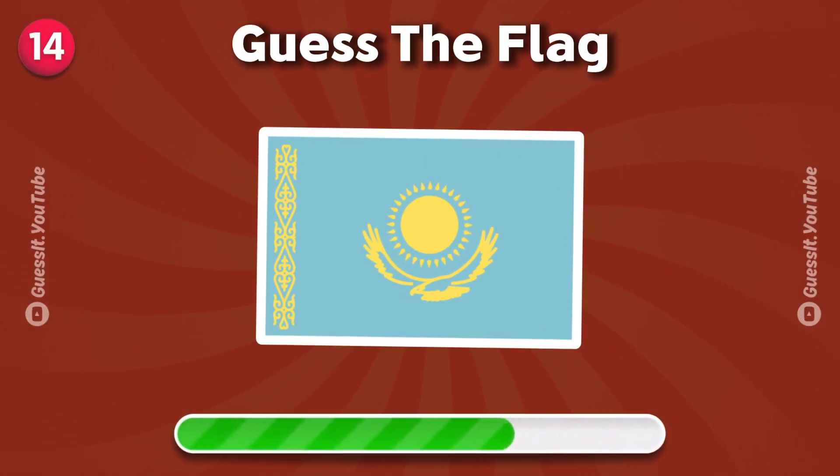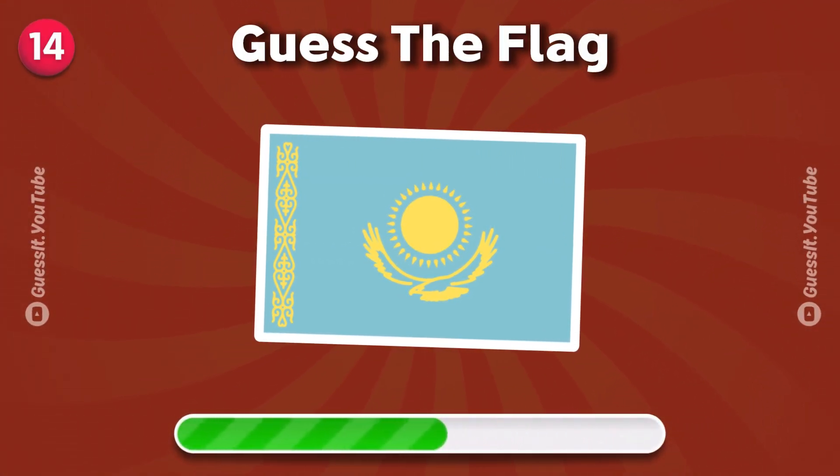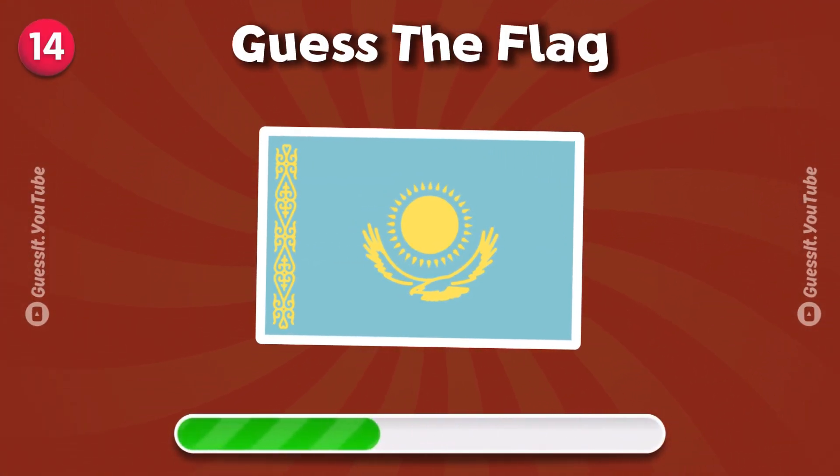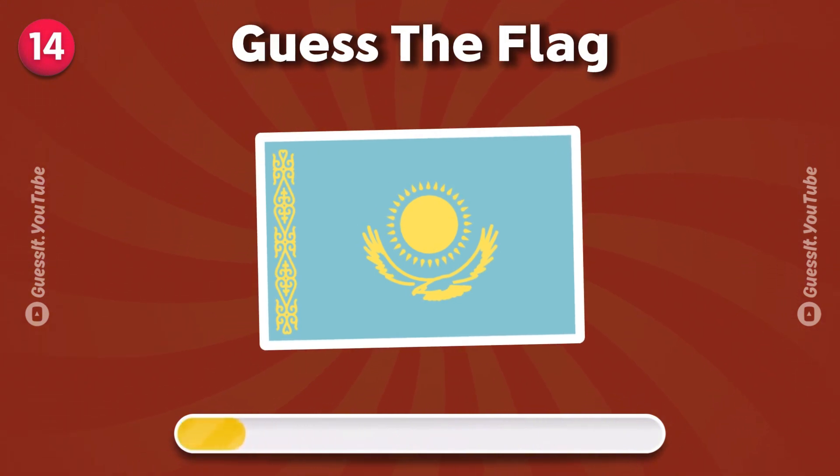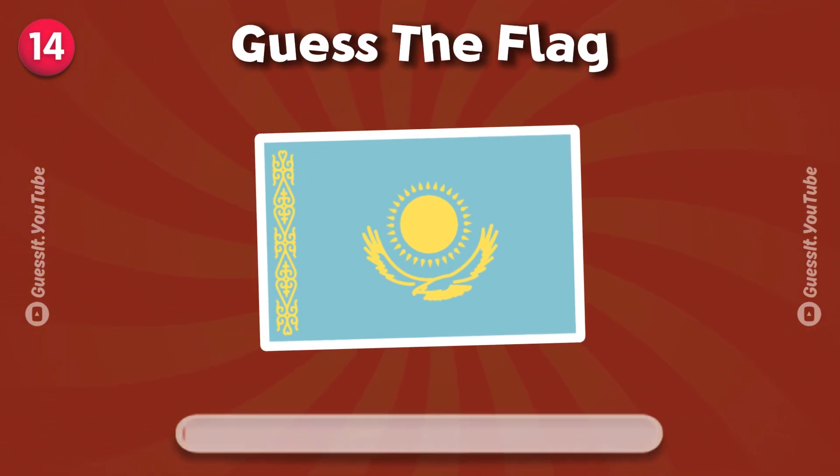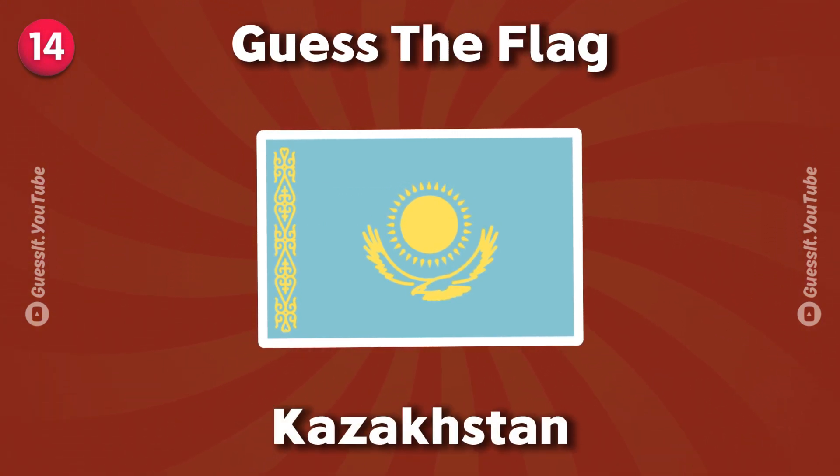Let's test your global knowledge. Kazakhstan.